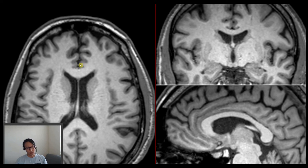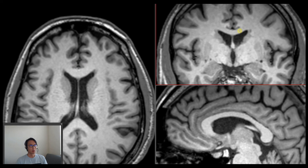The same relationship we can use when we're looking at a coronal view. First we localize the corpus callosum and then we can identify the first gyrus, which will be the cingulate gyrus.